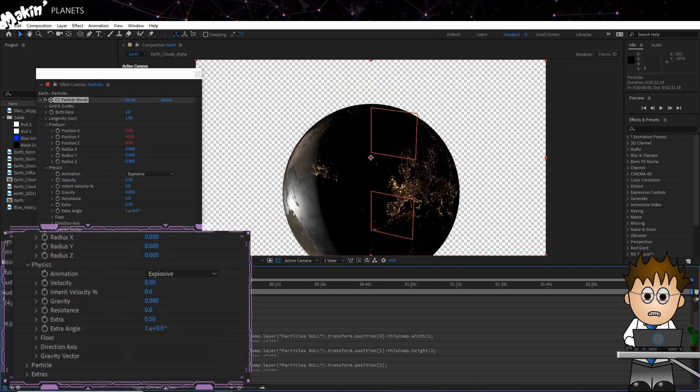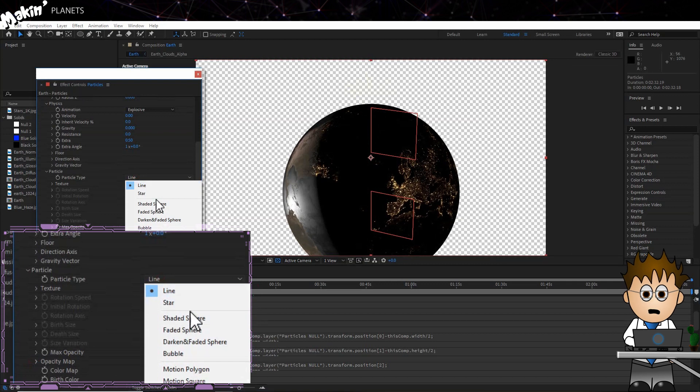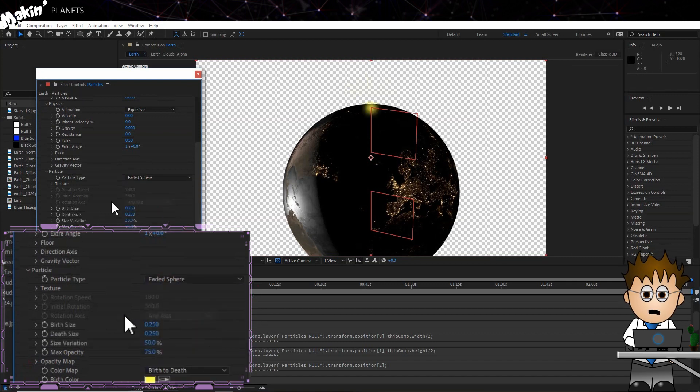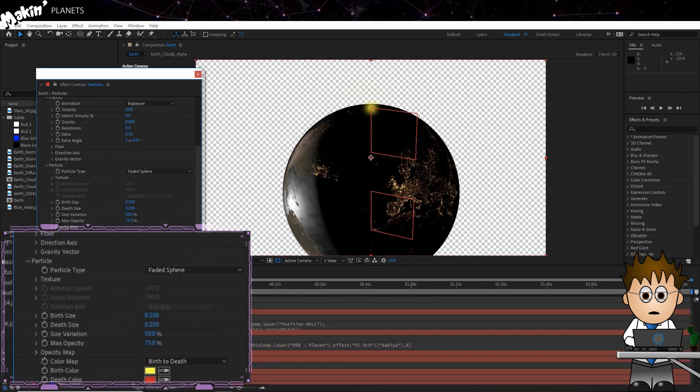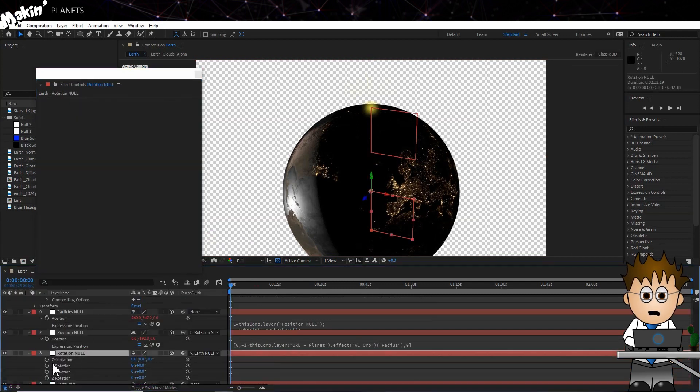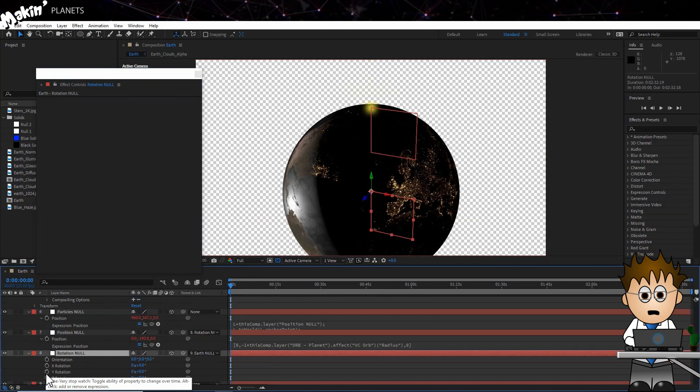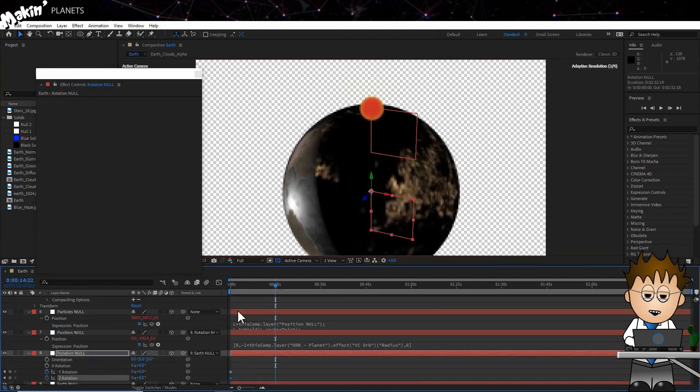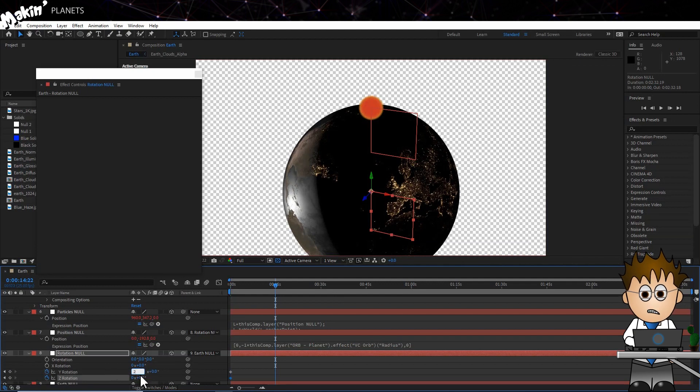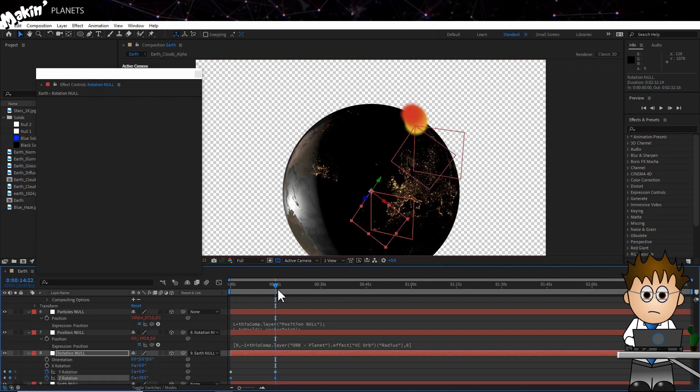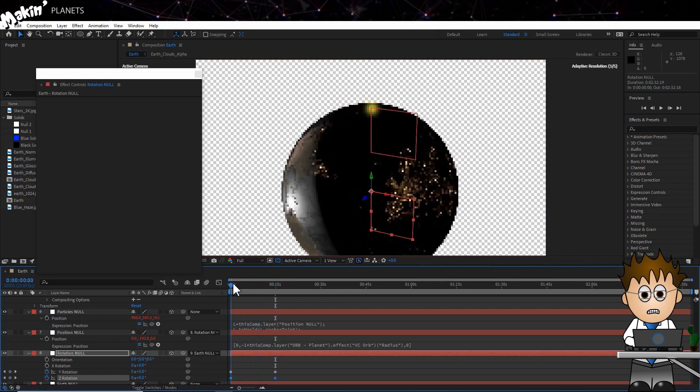In Particle, change the Type to Faded Sphere. We'll actually change this again later. Next, jump to the Rotation Null. Hit R to expose the Rotation keyframes. And set keyframes for the Y and Z rotations. Now, let's move forward a bit and set the Y to two complete circles, and move the Z to about 30. Playing that, there's quite a bit we need to change.